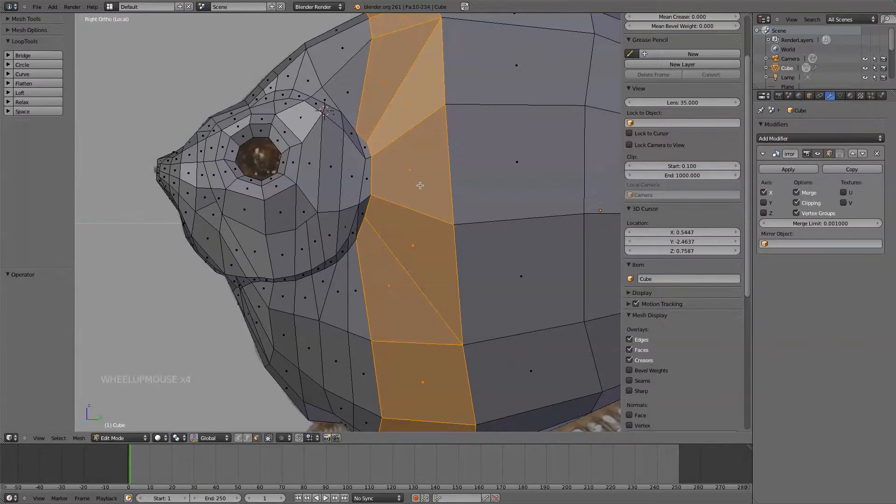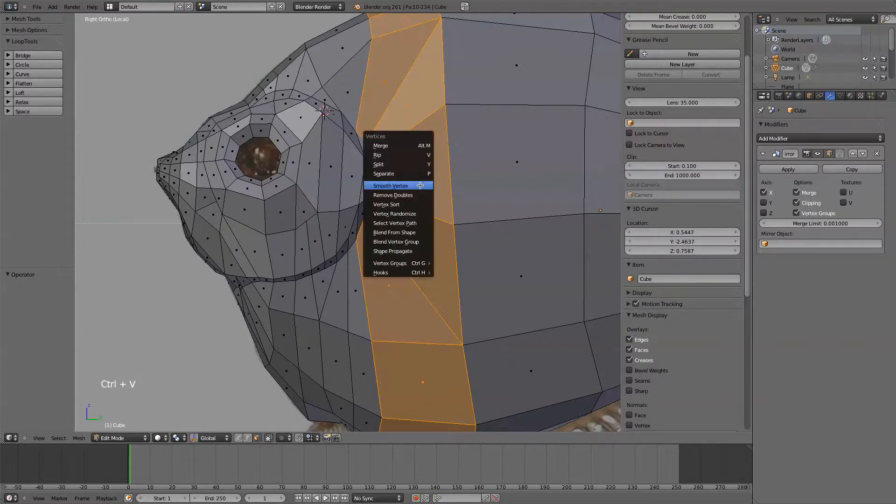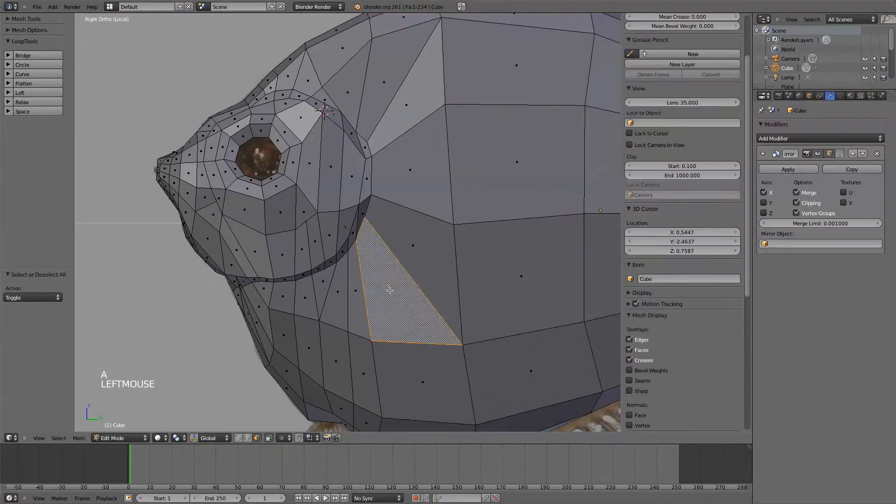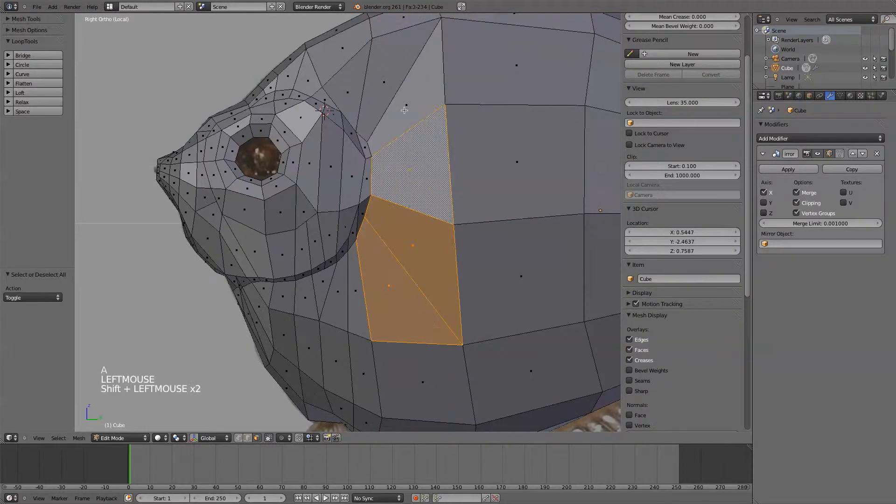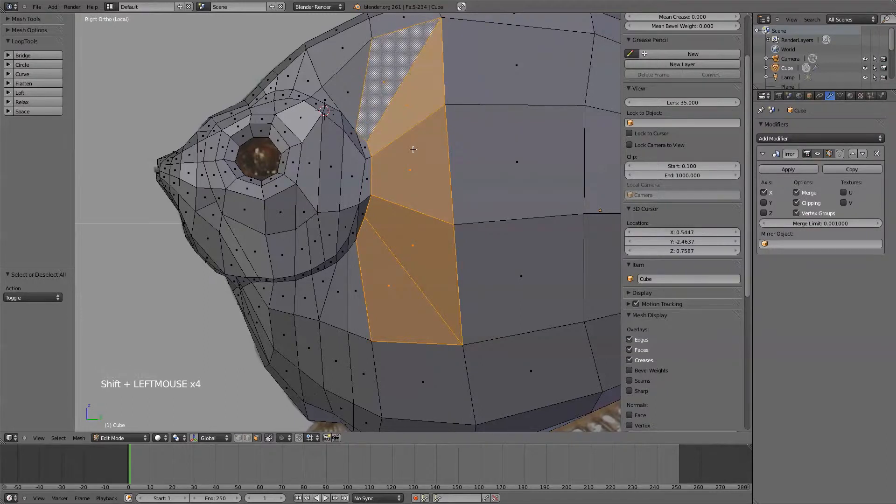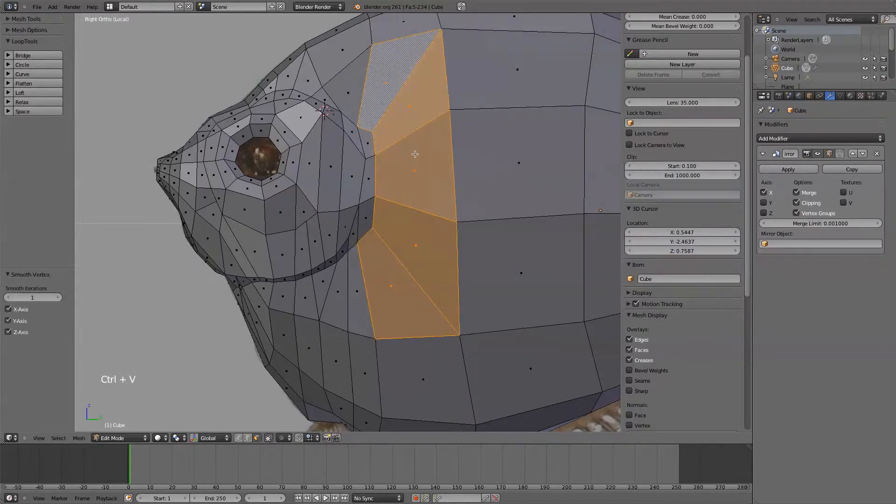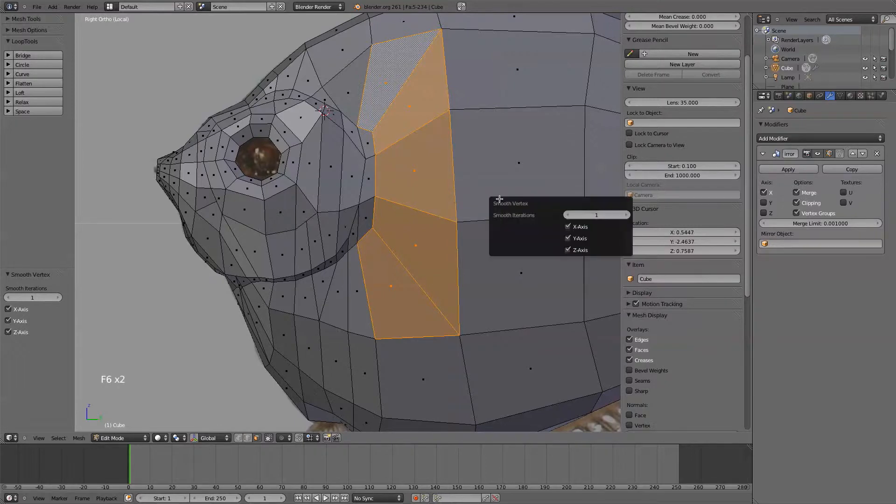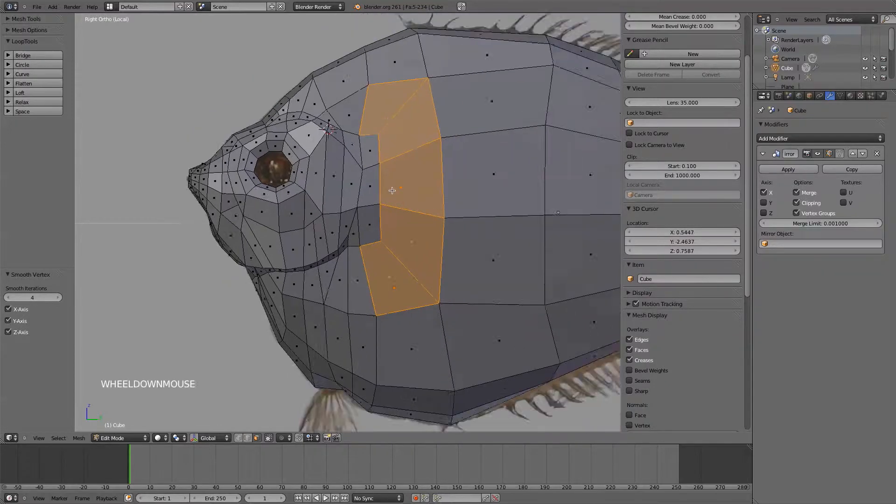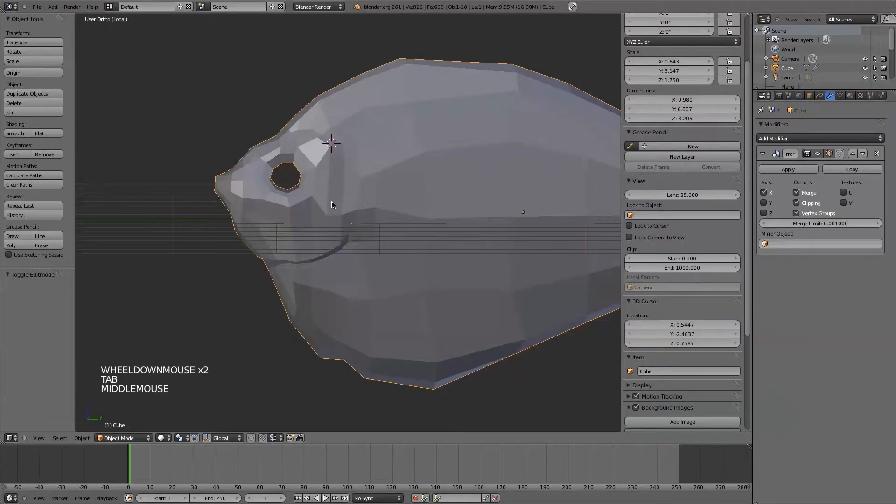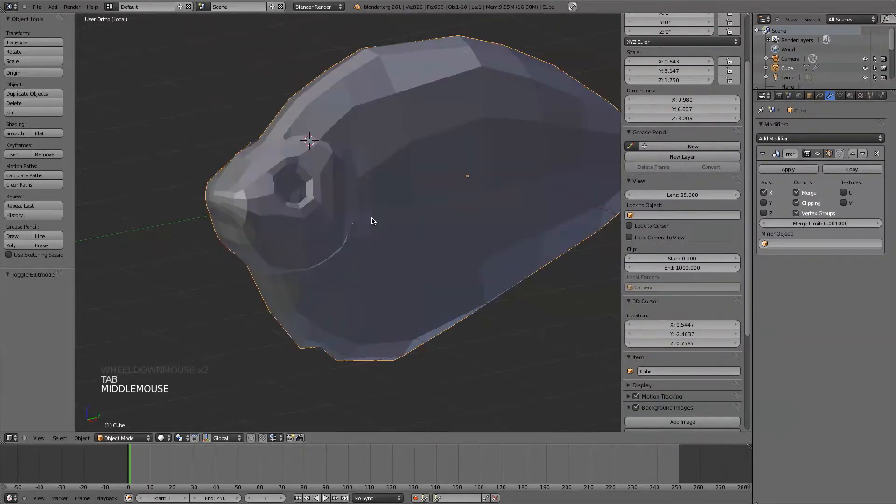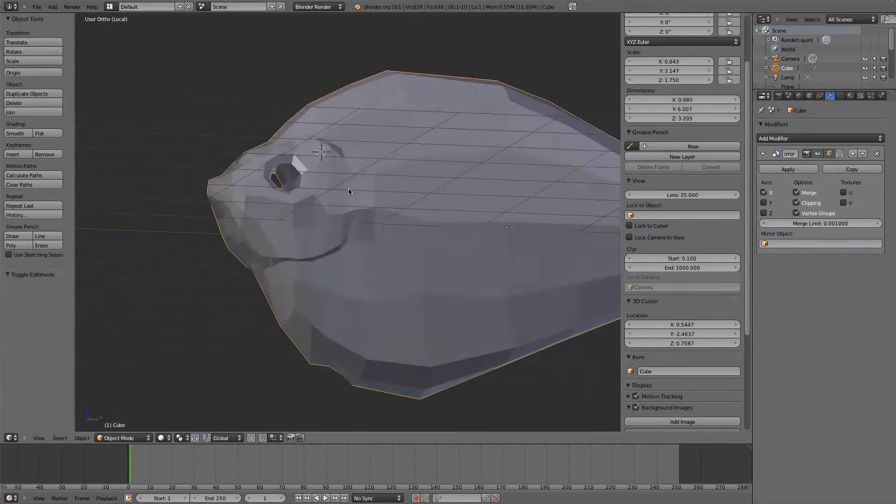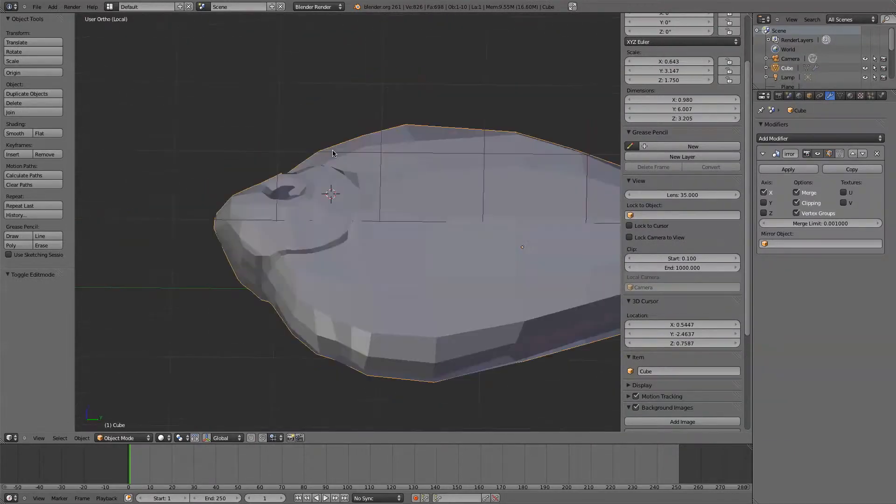Let's see. I'm going to just go to these guys that are really stretched and smooth vertex. F6. That might make that a little bit nicer there.